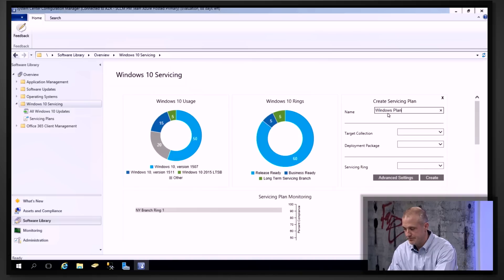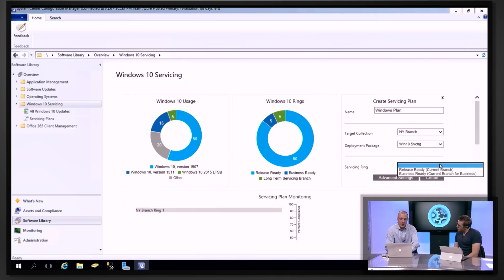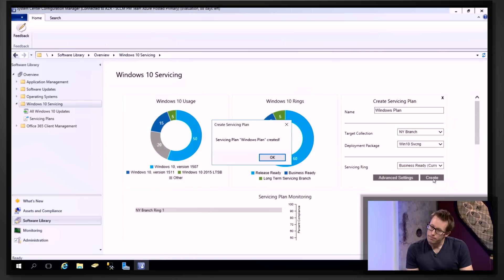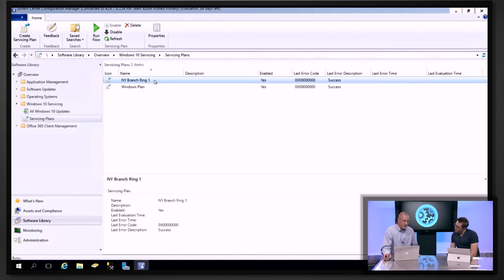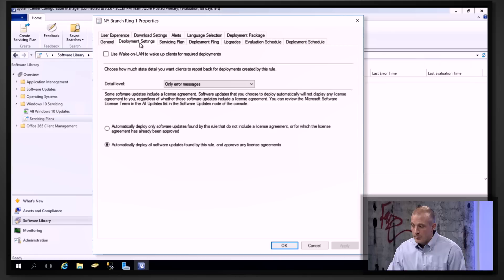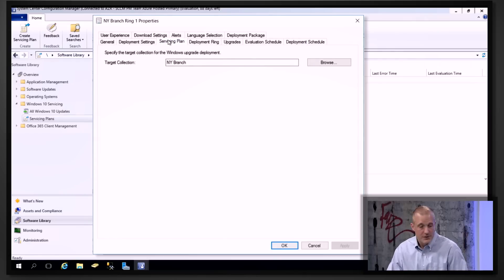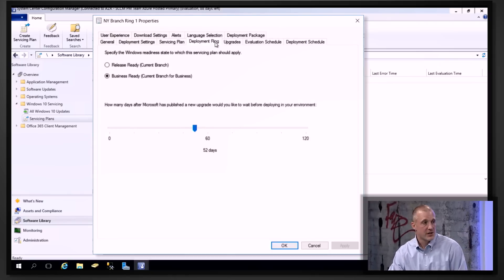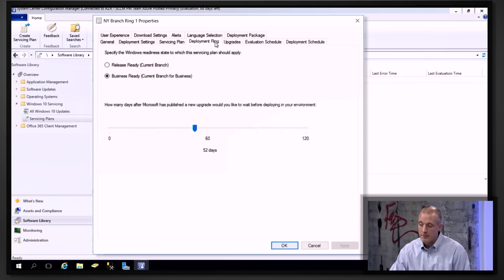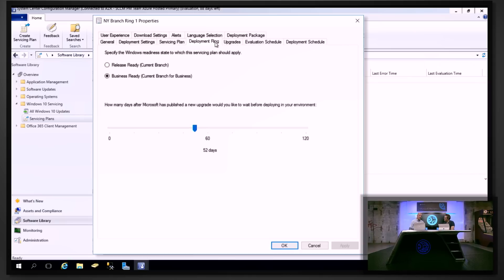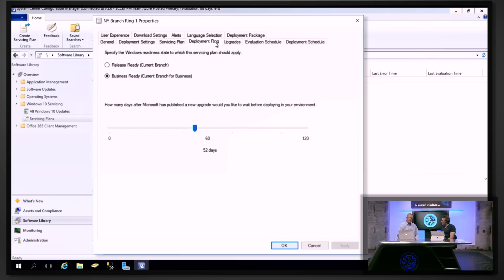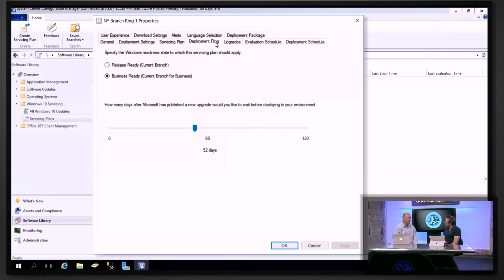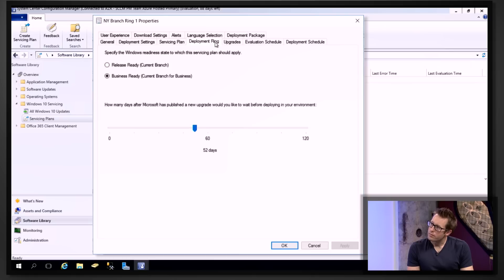I'll create a servicing plan and ring to get the update out the door. First, I'll type in a name — 'Windows Plan'. Now I'm picking the set of devices I want to target: the New York branch, which has just a small number of users. I then select what type of update from Windows to deploy — I'll choose the business one. Once created, let me show you the internals of what a servicing plan looks like. Here are your deployment settings: the servicing plan is really just the group of devices you want to target.